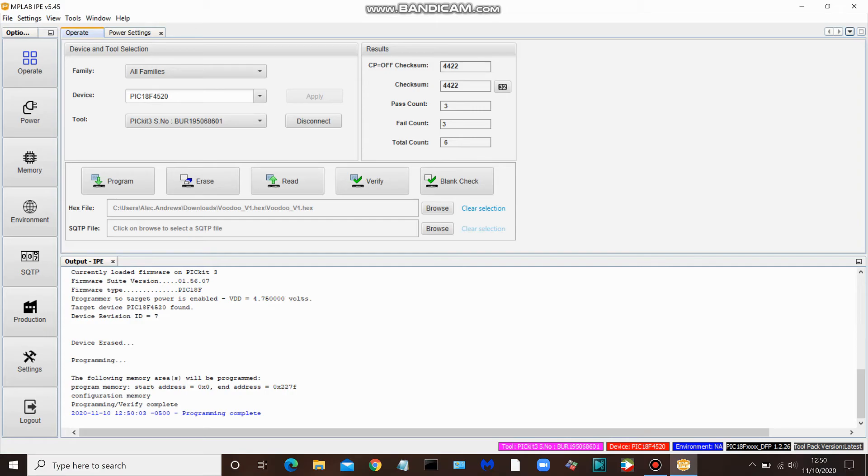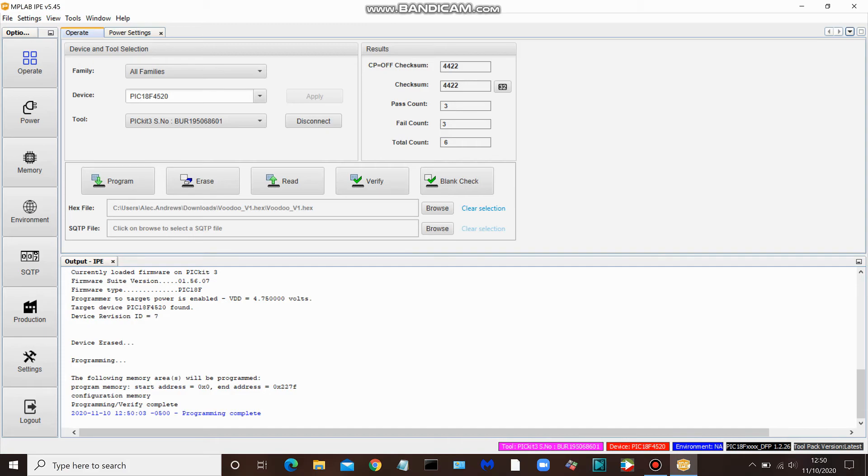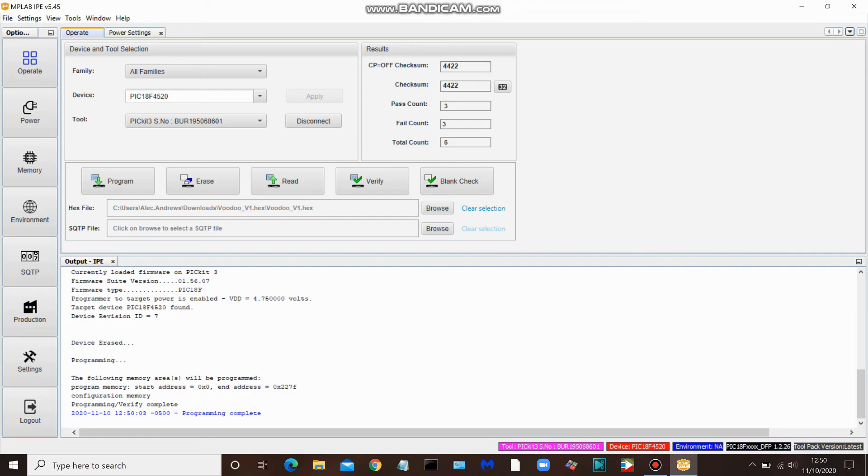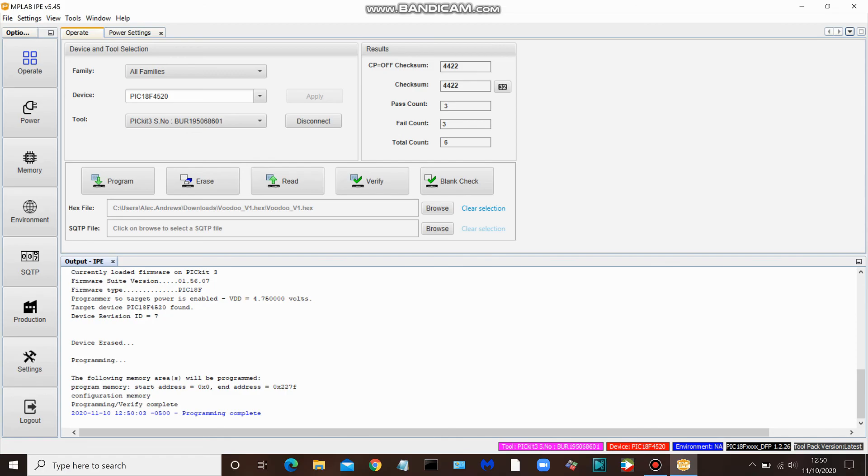Okay, so you can see that programmer to target power is enabled, VDD equals 4.75 volts. The PIC was found, the device was erased, and the programming was completed. So that's a successful download and programming of our PIC. I hope that was helpful, including kind of a walkthrough and tour of the various pop-up warnings and error messages that you might encounter when utilizing a PICkit 3. And onto the next one.